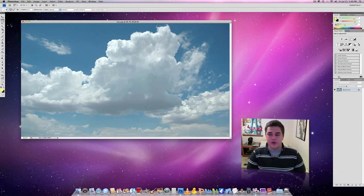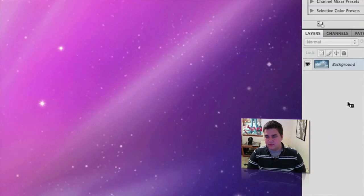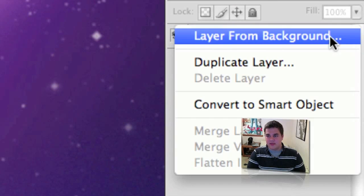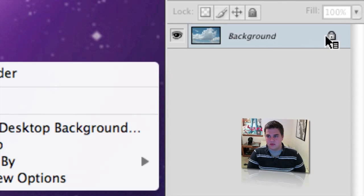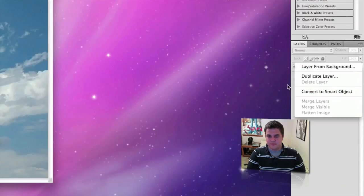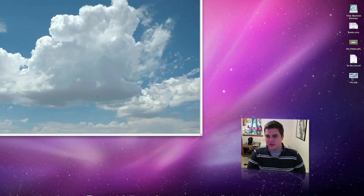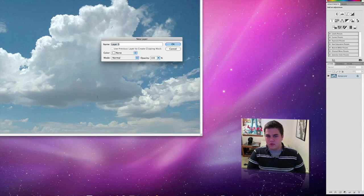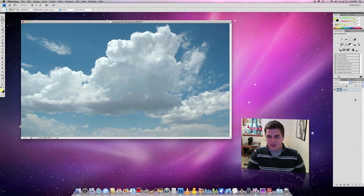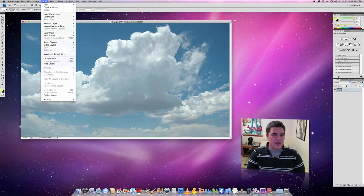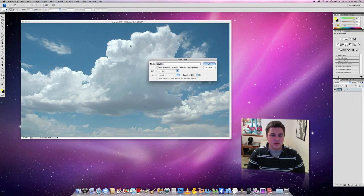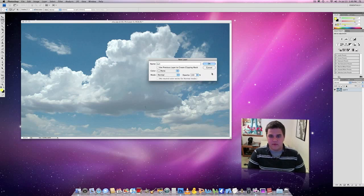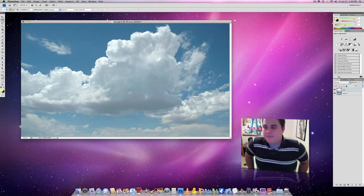First thing we're going to do is unlock the background. That means you're going to double click this - sorry, I was holding down the control key - you're going to double click that little lock and press OK. And what you're going to do is come to layer, new, click layer, and then I'm just going to type sun, you can type whatever you'd like. OK, there we go with that.